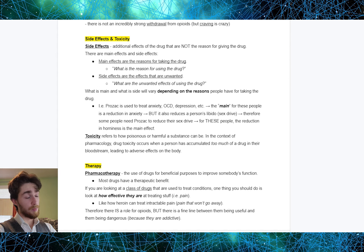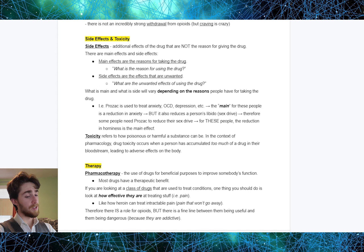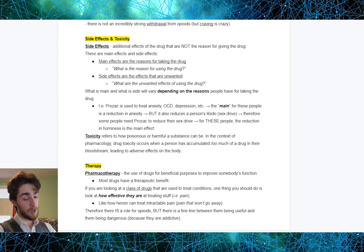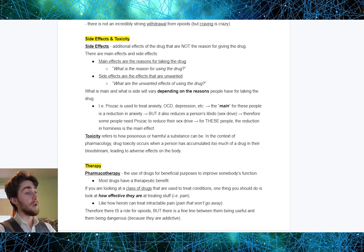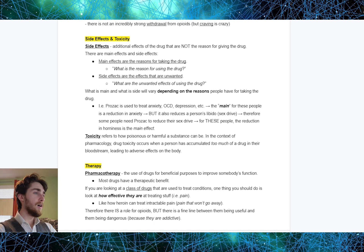A good example of this is Prozac. Prozac is used to treat anxiety, OCD, depression, etc. In these cases, the main effect is a reduction in anxiety. But Prozac also has the effect of reducing a person's sex drive — reducing libido. Some people may need Prozac specifically to control their sex drive. For those people, the lowered sex drive would be the main effect and any reduction in anxiety would be a side effect. It all depends on why you're using Prozac. Main effects are the reason for taking the drug; side effects are the unwanted effects.